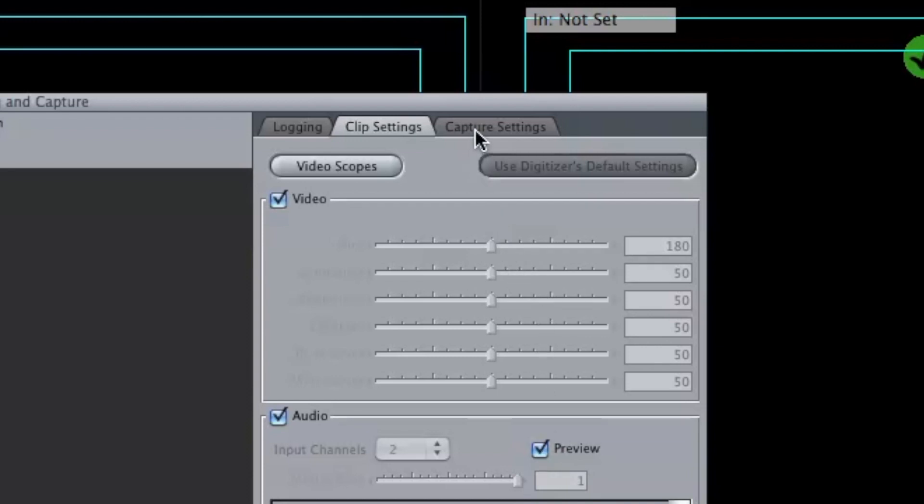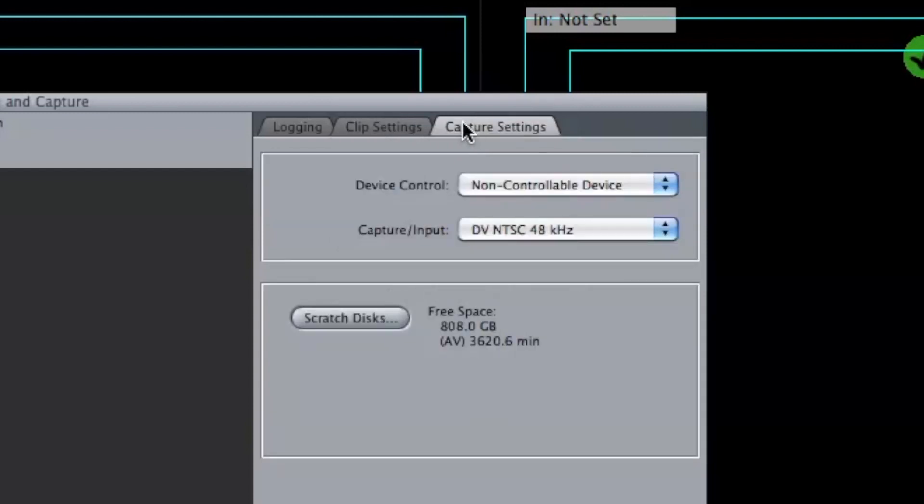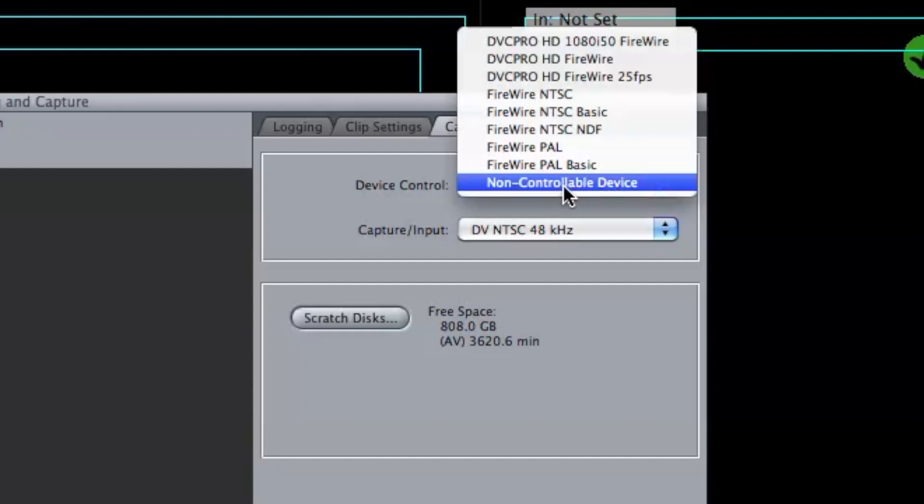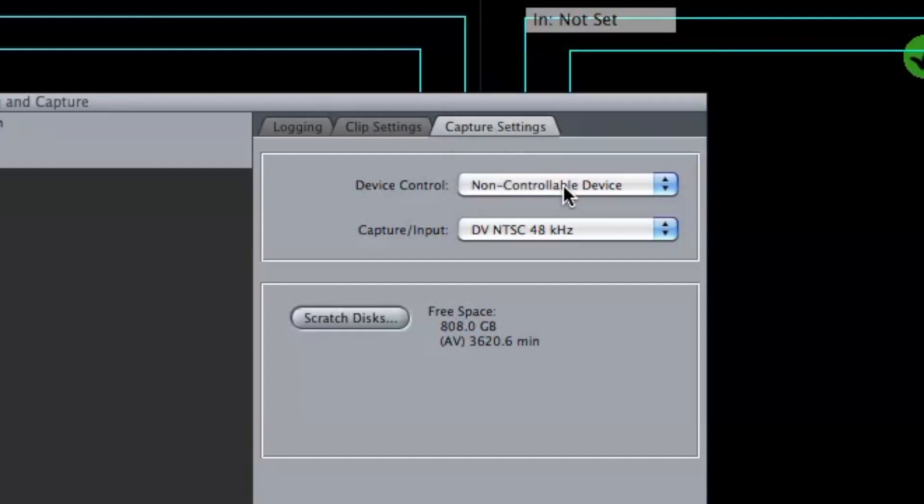Next thing I want to do is go to my capture settings, and I want to make sure that it's non-controllable device. The reason I'm doing that is that if there is any kind of break in the tape, I'm not capturing it using timecode, so it'll go straight through the breaks and continue recording.